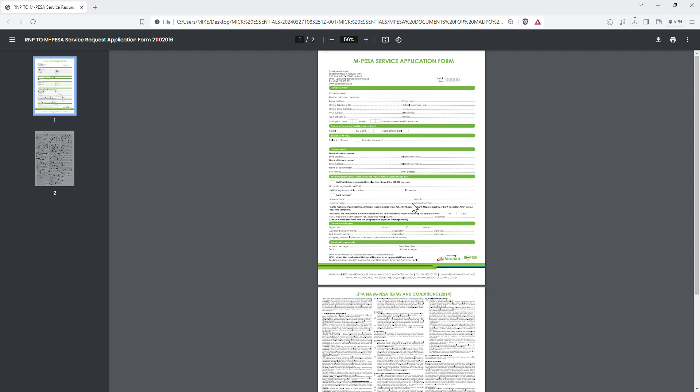If you go to the Safaricom shop and want to register a new till or pay bill, make sure the settlement you choose is bank. Also, if you're a developer and your client has a pay bill or till number and their settlement is their phone number, just know that integration will not work — you have to upgrade their pay bill or till to bank settlement.